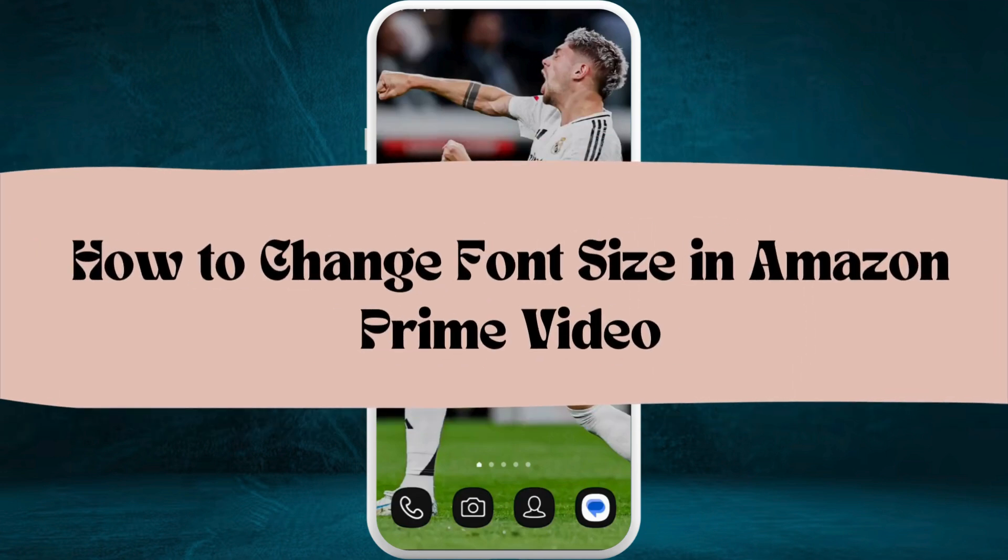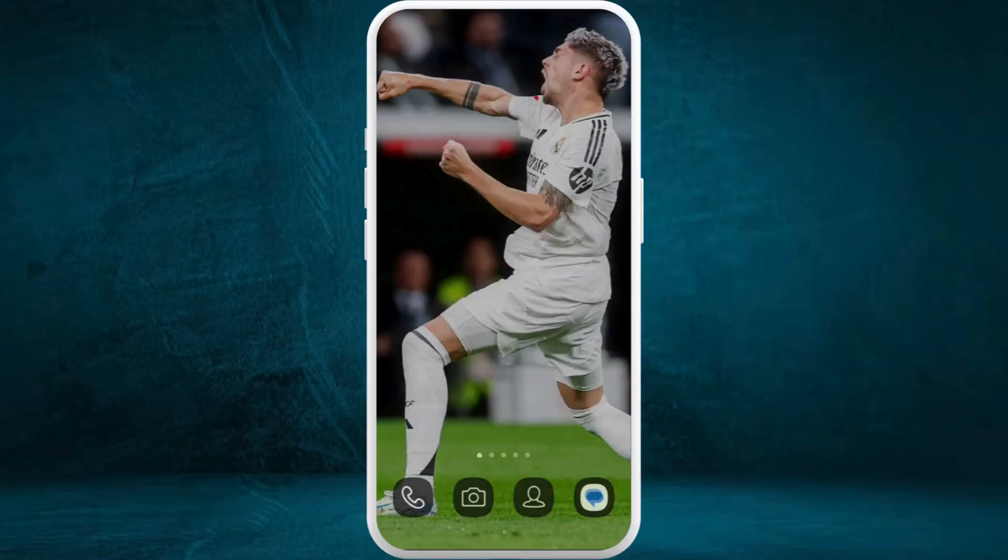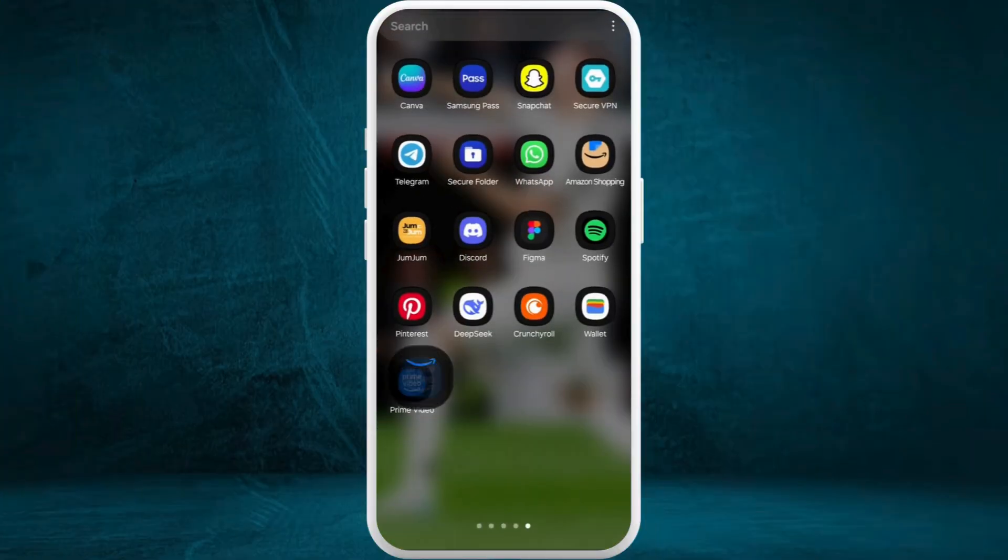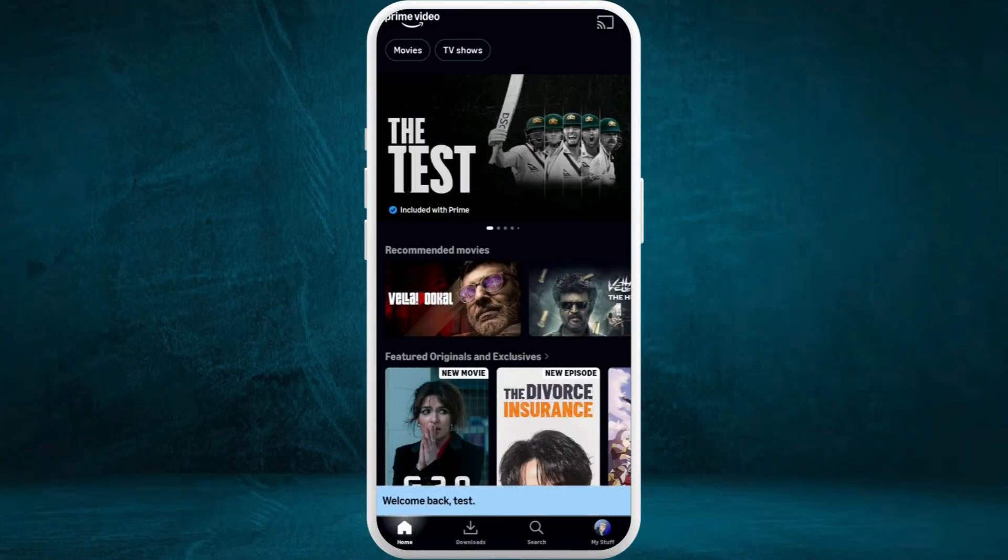How to change font size of subtitles in Amazon Prime Video app. I'm going to guide you through the process. Let's get started. First, launch the Amazon Prime Video app on your phone.